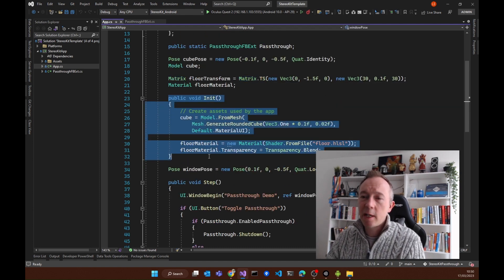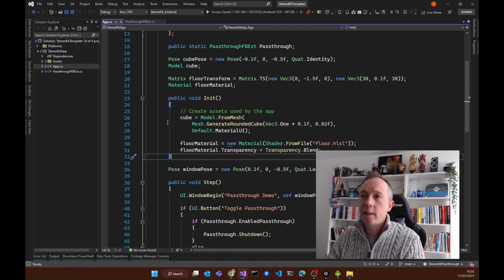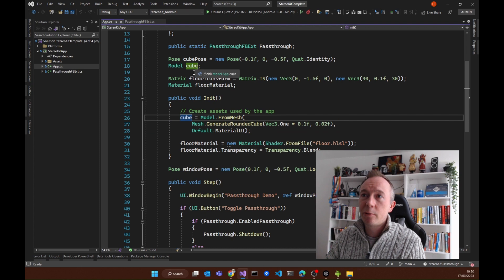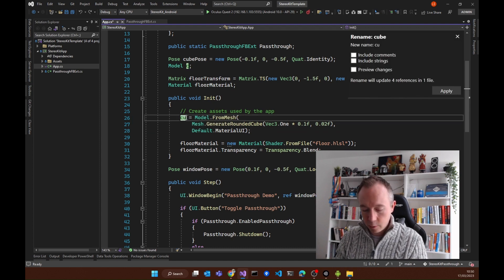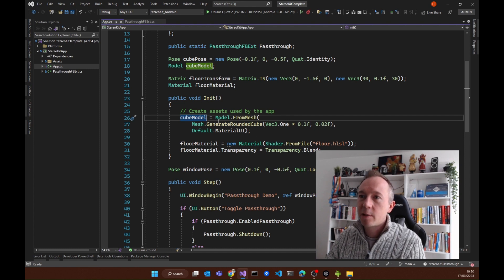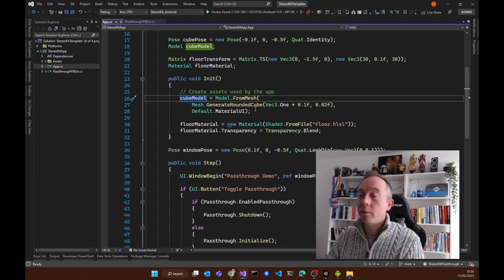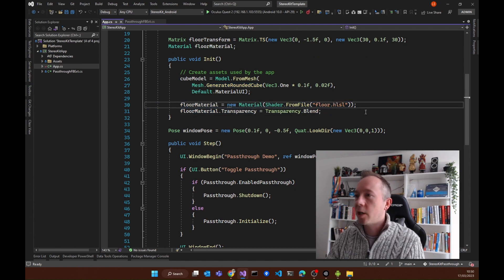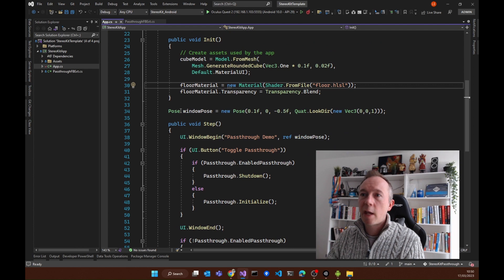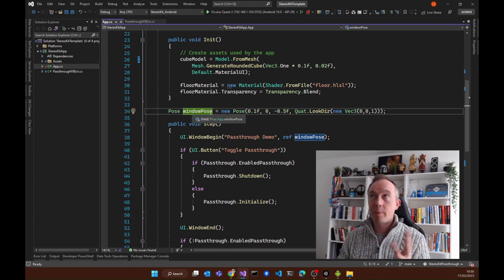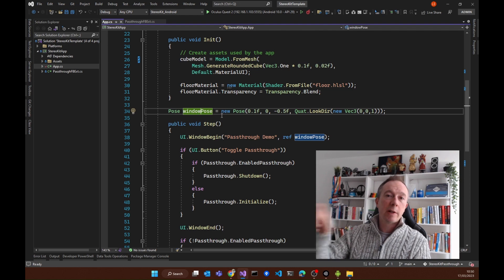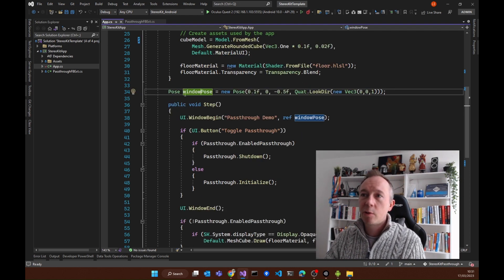This init method is only called once when you initialize it in StereoKit. Here we're initiating the cube model — a really plain one with a bit of rounded edges. Instantiating the floor material from this HLSL file. Then we've got this pose, which is built for both position and orientation, including the XYZ coordinates and which direction to look at, because this is going to be the position of a window inside the app.